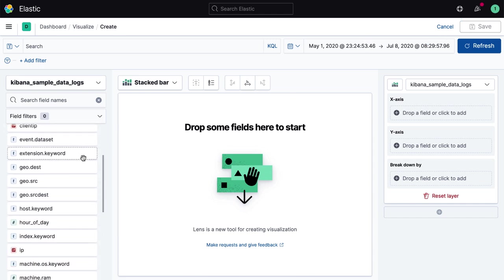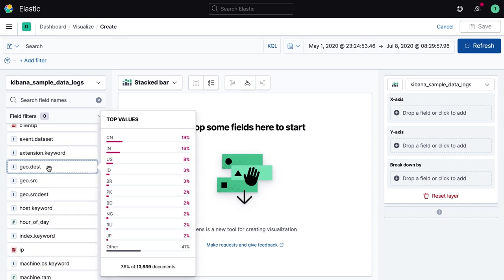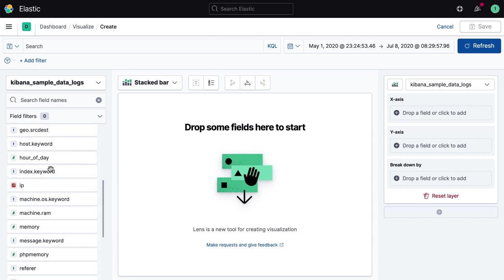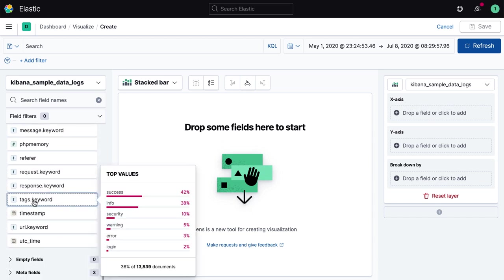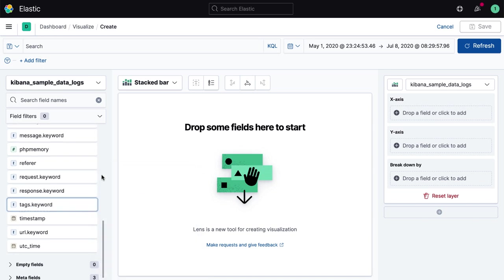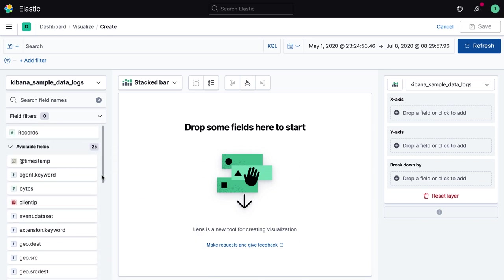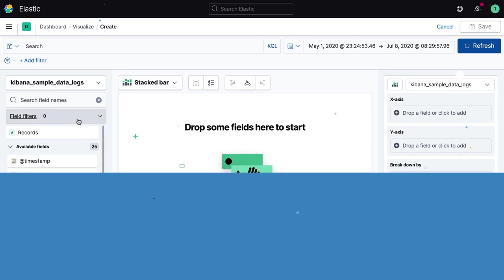Kibana Lens puts your Elasticsearch data right at your fingertips by displaying your field names in an easy-to-navigate list. Lens also takes the guessing out of what kind of data might be in a given field by providing a one-click path to showing the overall breakdown, thus giving users who may not be as familiar with a specific data source an easy way to see exactly what they're working with.